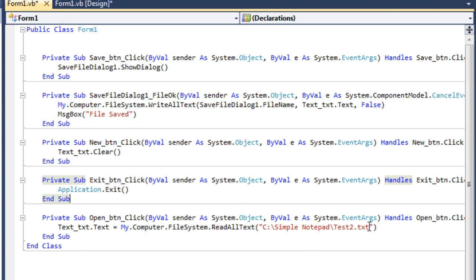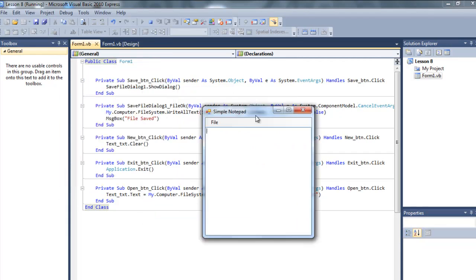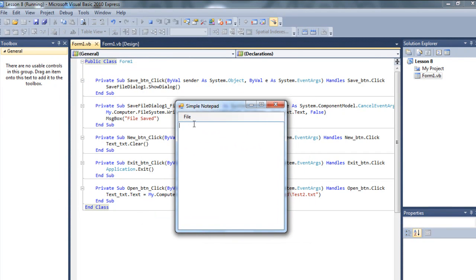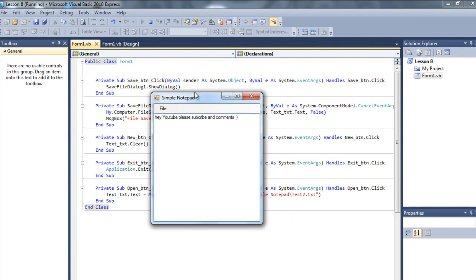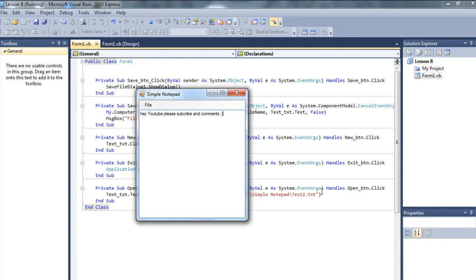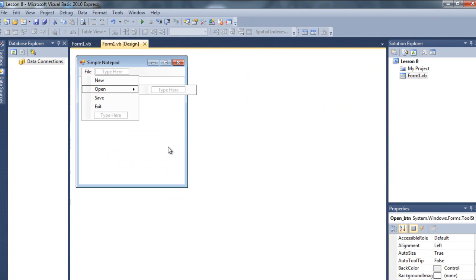Save it and debug it, let's see what happens. Go to File and Open - as you can see it says 'Hey do you please subscribe and comment :)' - it's actually opening the test.txt file. So now after this we're gonna use the open file dialog box.